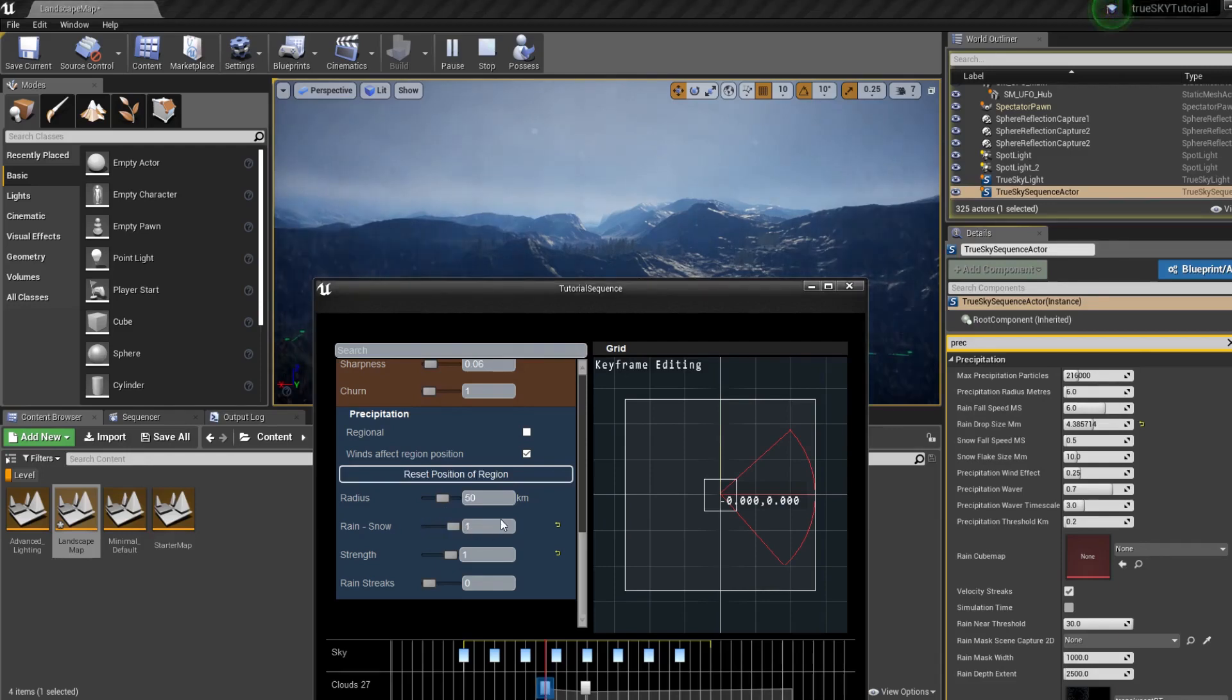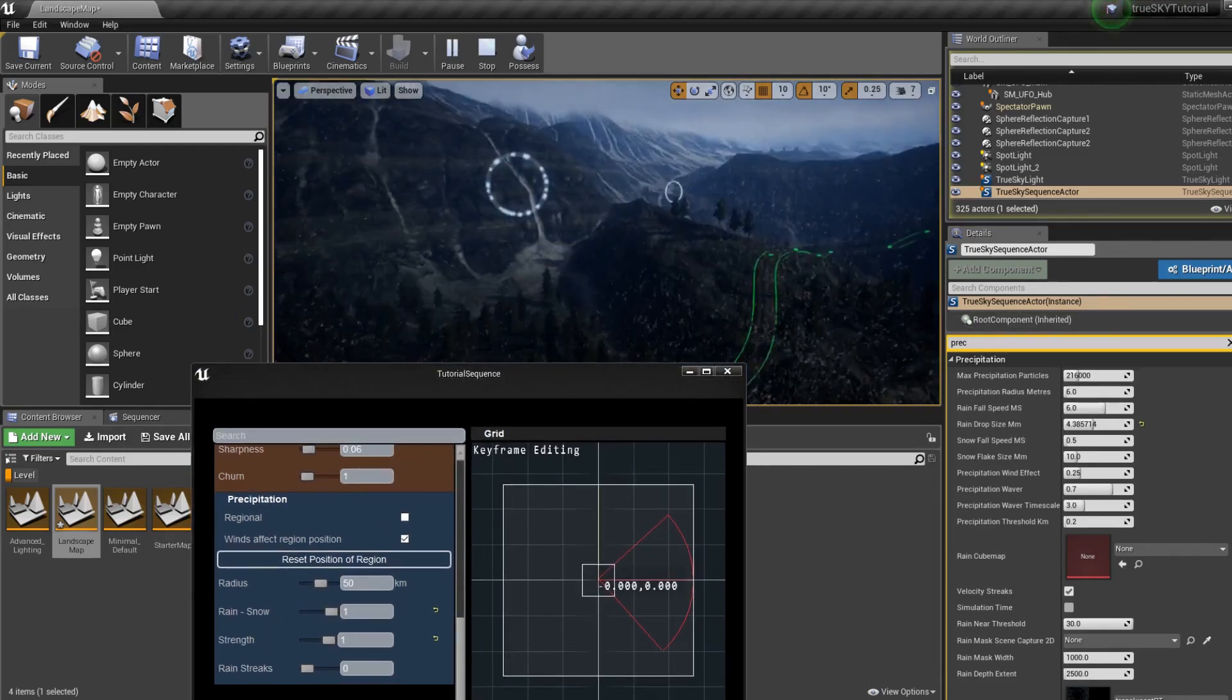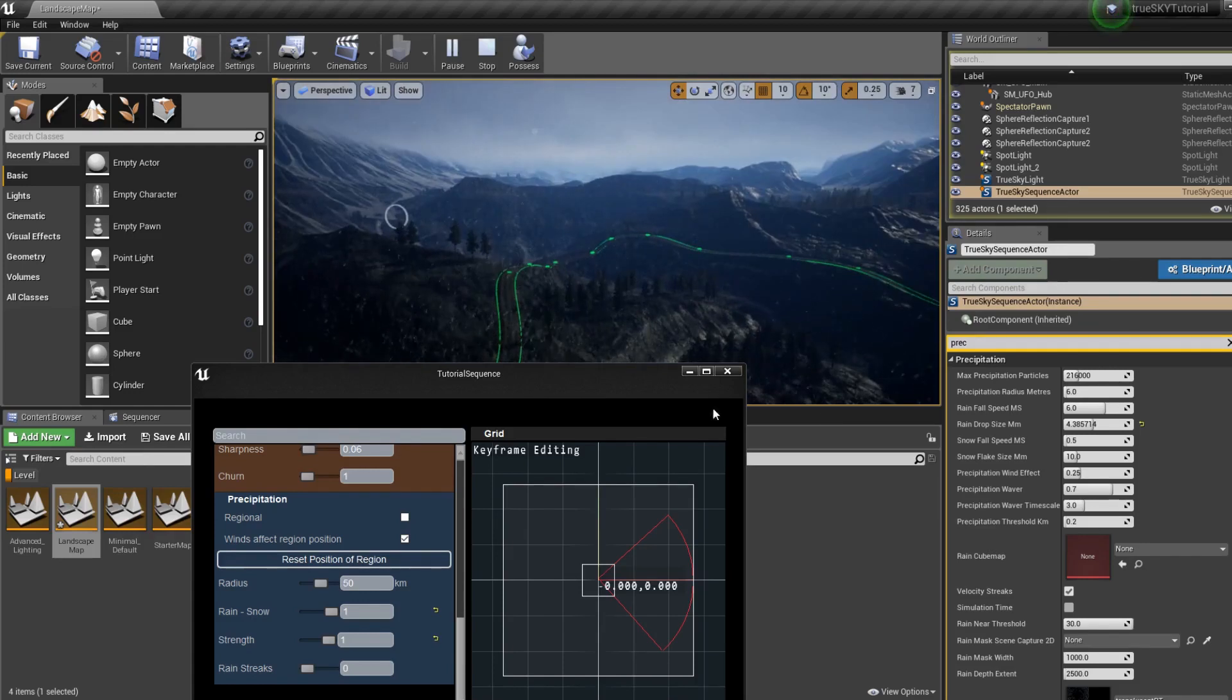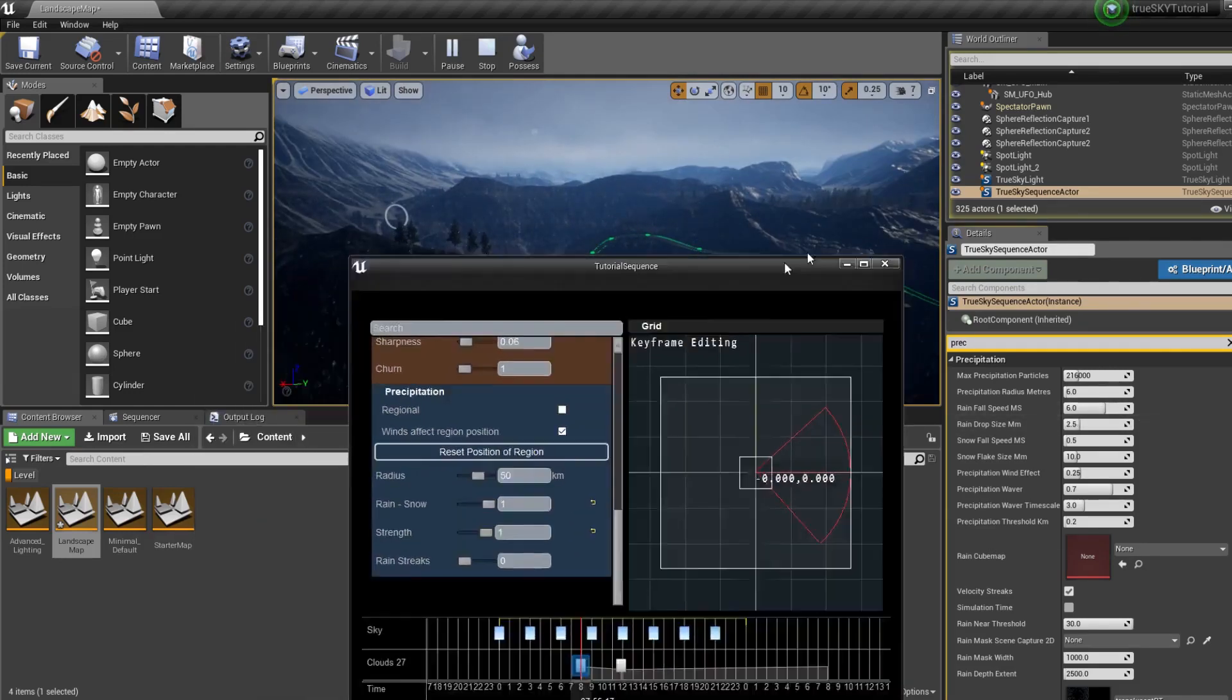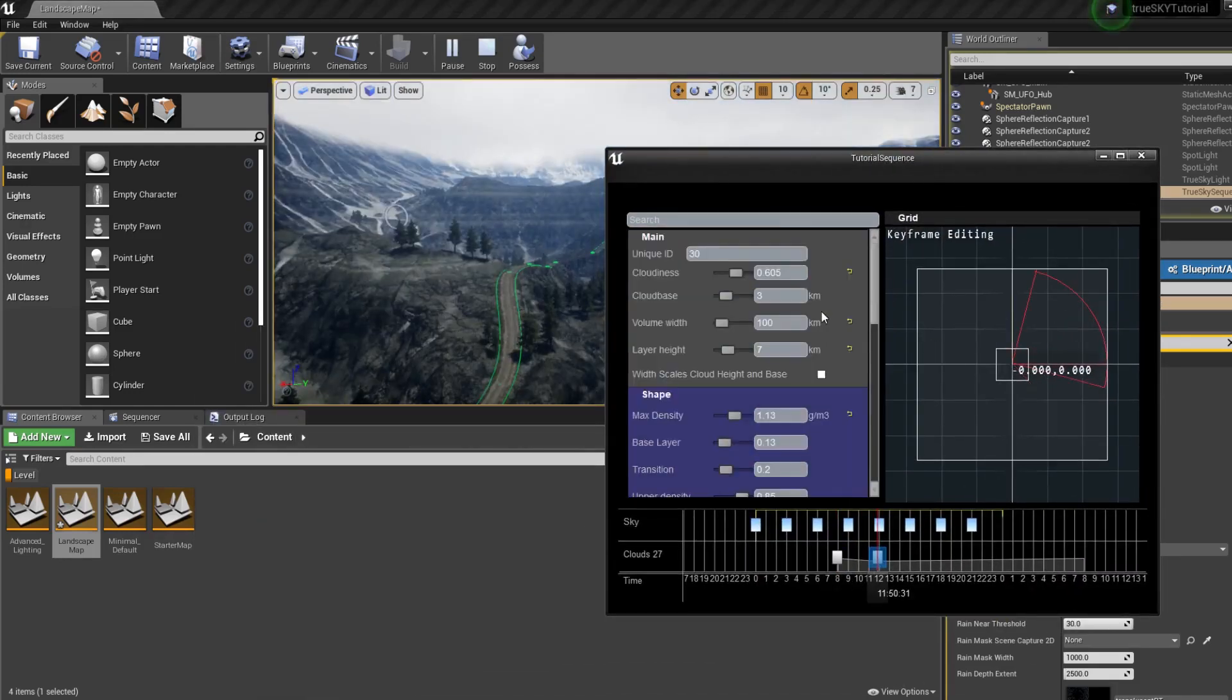And then we also have snow. Again, all these can be changed at runtime. So we can change the time of day, the amount of clouds.